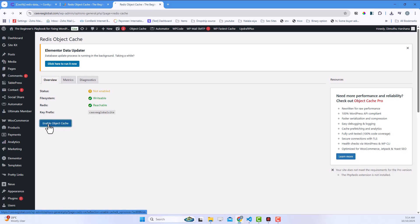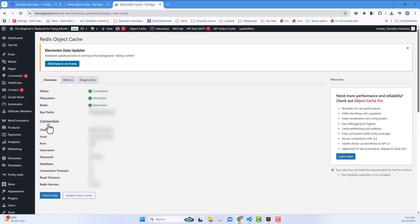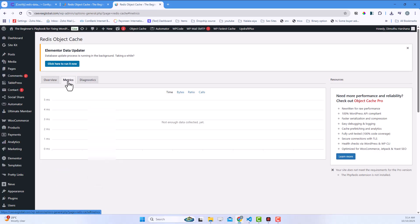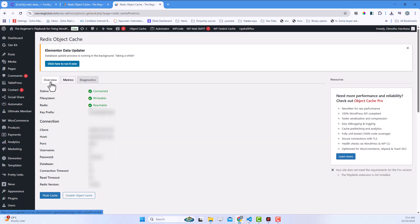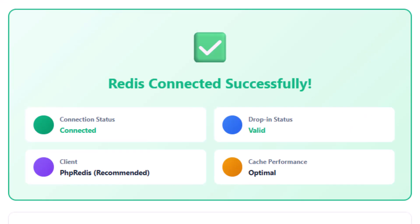Finally, verify the connection. You should see a green connected status showing Redis is active and caching your database queries. Your WordPress site is now turbocharged with Redis caching.